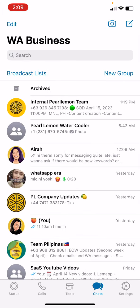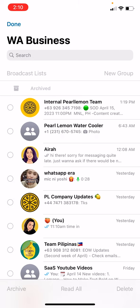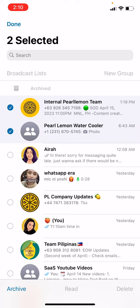Next, refer to the top corner of your screen where you can see the word Edit and two icons. Click Edit, and you can select multiple chats that you want to archive by clicking on them.